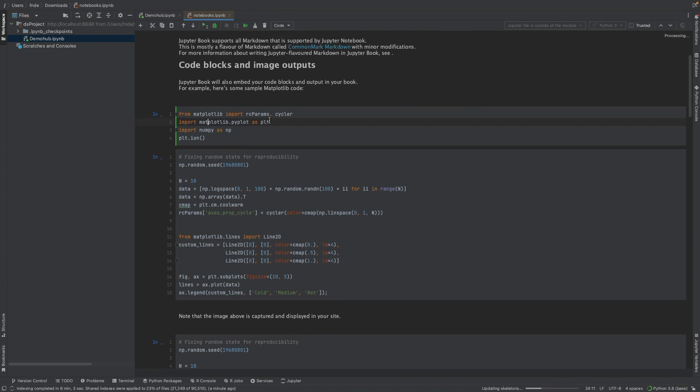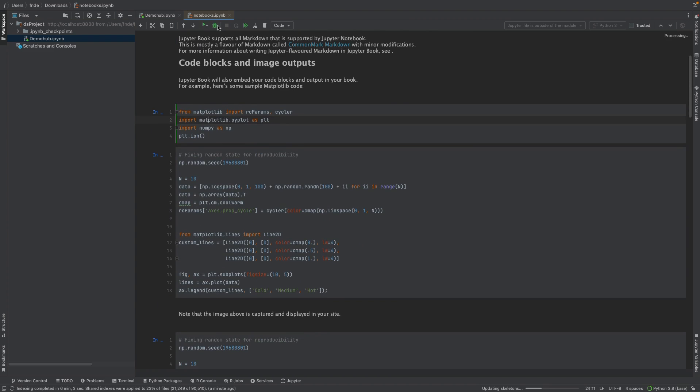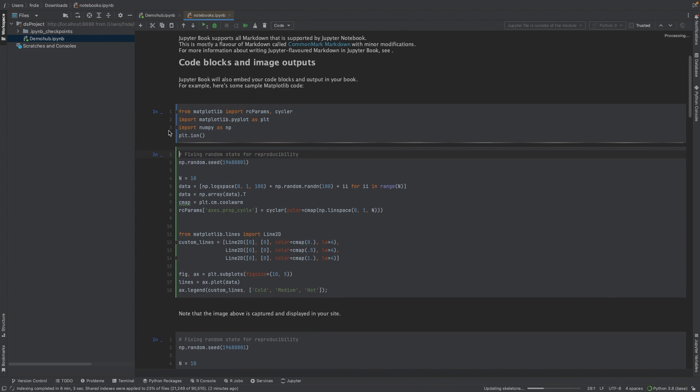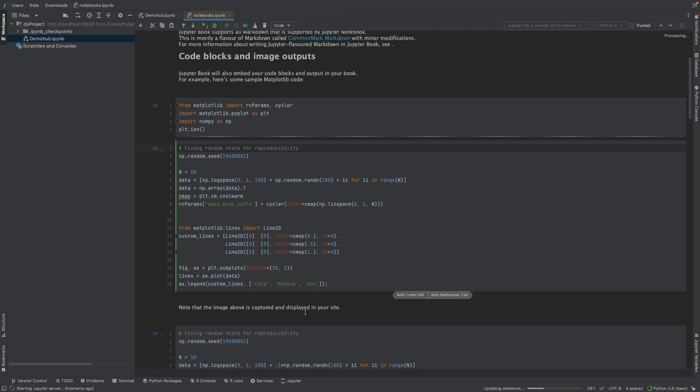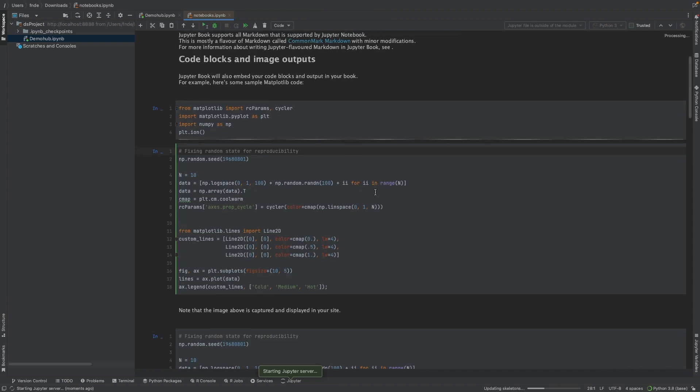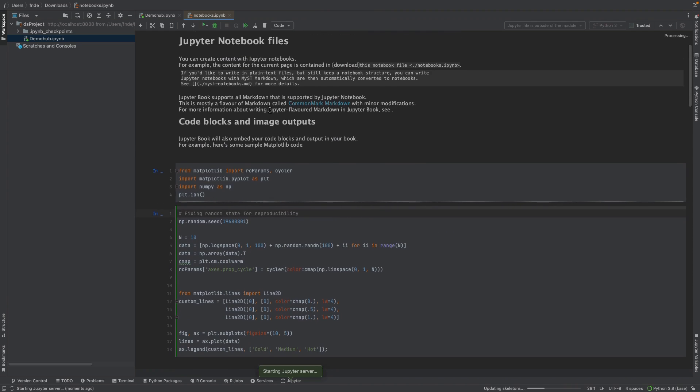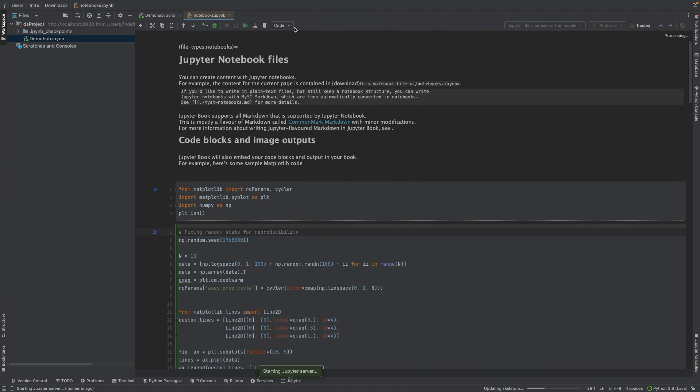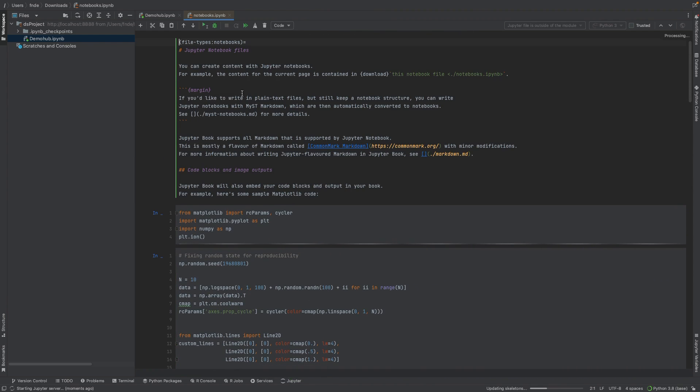The cells are, again, all available. You can come in, execute the cells. As before, it's running, leveraging the Jupyter server. Each time we run this, it starts the Jupyter server, and this will be running on the Jupyter server. Markdowns, as well, also show up. So if we're going to be editing markdowns, this gives us the options to directly edit that.